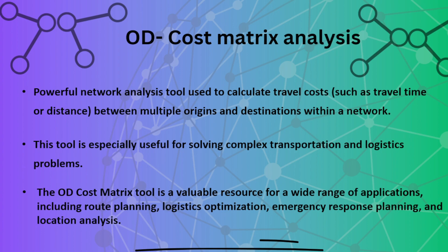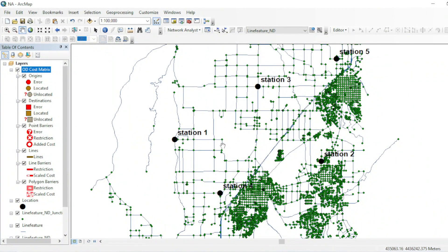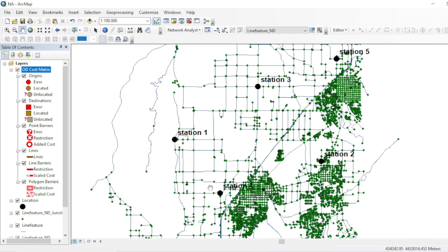Within a network, it helps solve complex transportation and logistics problems. Now you can see here I have five stations that will act as origins in this network dataset, and I will mark different destinations on this network dataset.